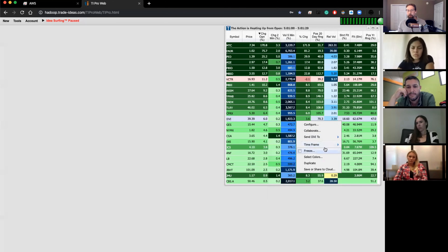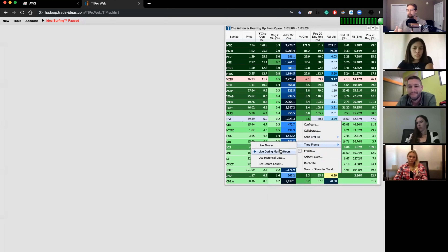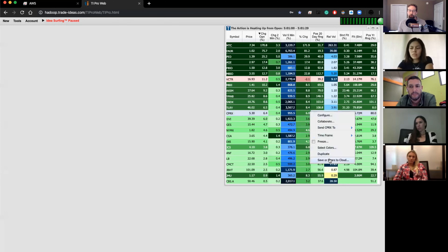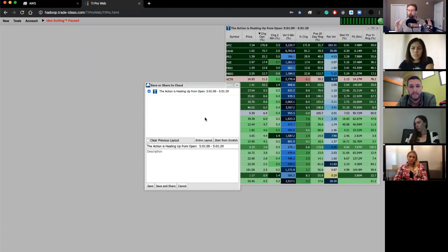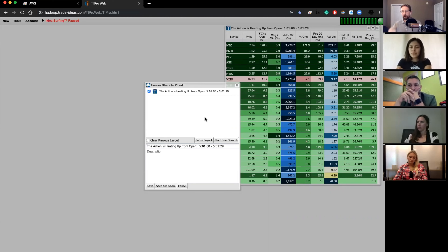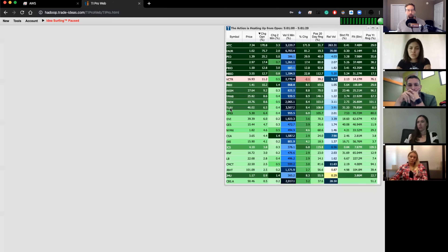You can set updates to market hours only, or live always which includes pre- and post-market. You can change colors, duplicate a window, and save to the cloud. The cloud is like your own Dropbox — it stores your layouts. I personally had a hard drive failure on my computer last month and had to reinstall everything, but with Trade Ideas, I just loaded it from the cloud and everything was right there the way I left it. Save your stuff — save early, save often.